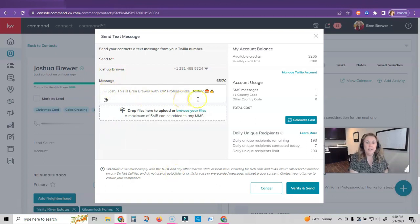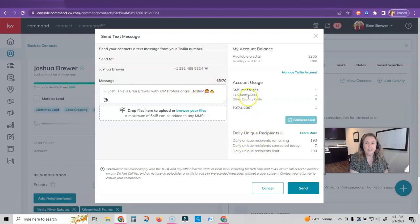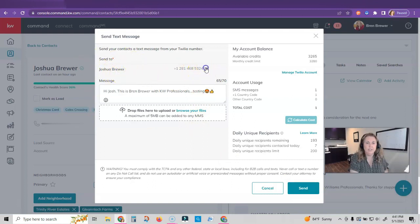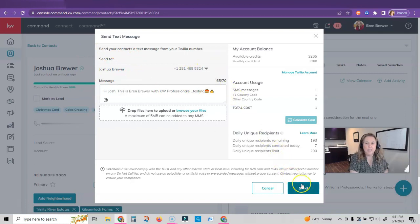When your message looks the way you would like it to look, you come over here and click on calculate cost. It's going to tell you this is going to cost you one credit to send, and then you click send. Now if this is not the number you want to send and your client has another number listed, you can click on this dropdown and select it. Otherwise, when you're ready, you're just going to click send.